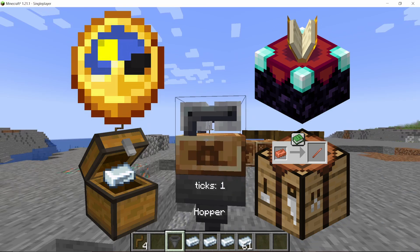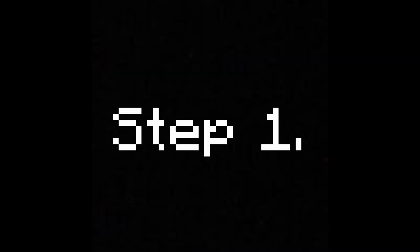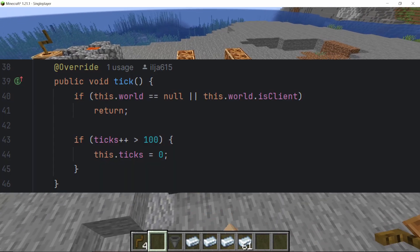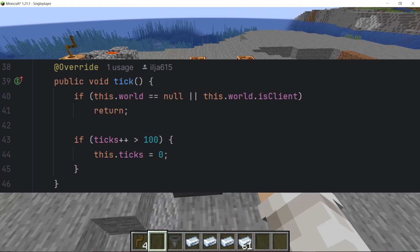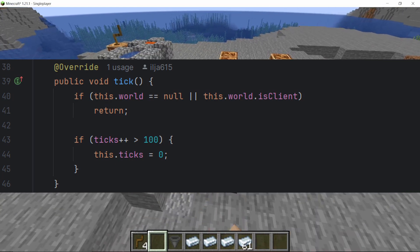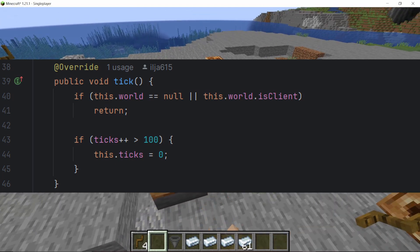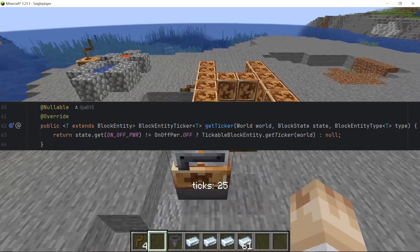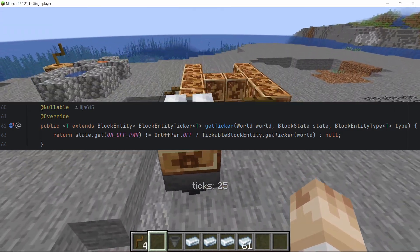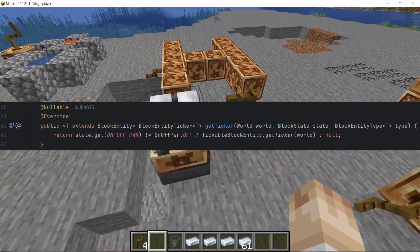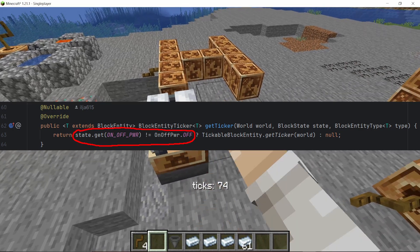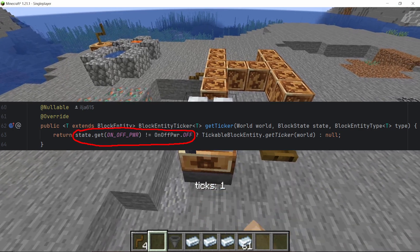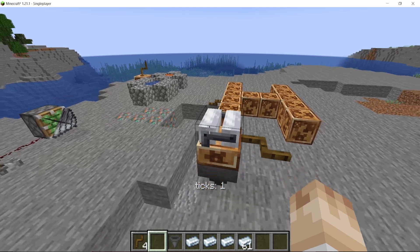There's lots of coding to do — let's get started. First I'm going to work on the ticking, which is quite simple in essence. In this tick method you can specify what the machine should do. For now I just made it count to 100 and then reset back to zero. In the block class there's a get ticker method which points to that tick method, but I made it so that only if the machine is powered will it be able to tick. We'll get back to that tick method later to code more behavior for the recipes.